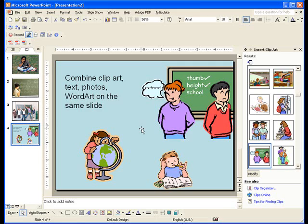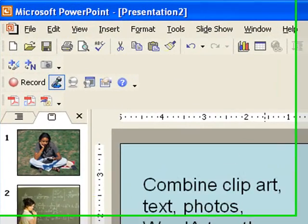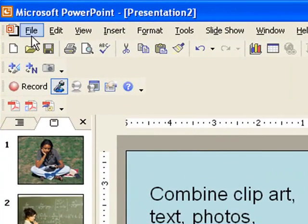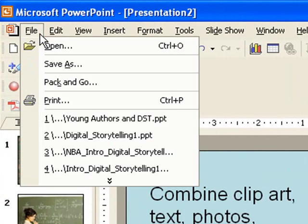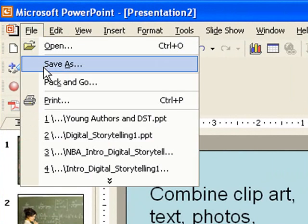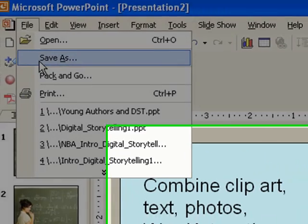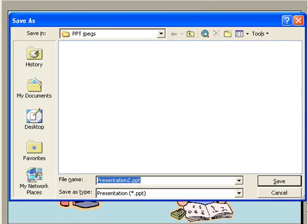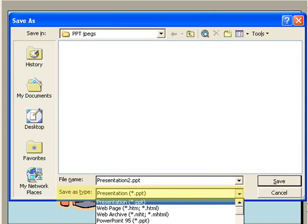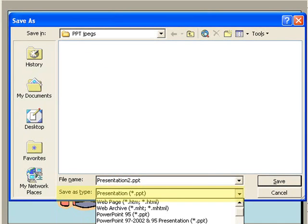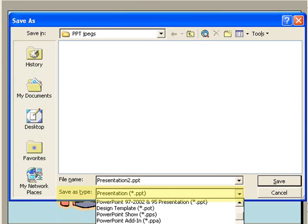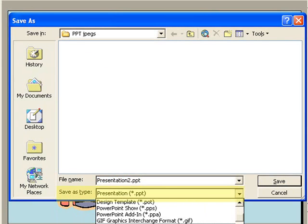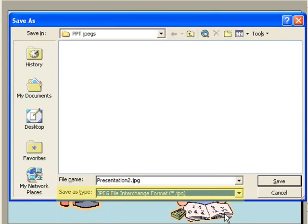When I'm finished, it's time to save my slides as JPEGs. I click on File, Save As, and then I have to change the Save As type to JPEGs. I have to scroll down the list until I find JPEG. Now I'll click on Save.